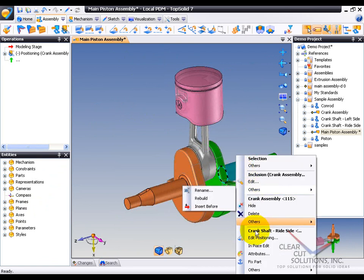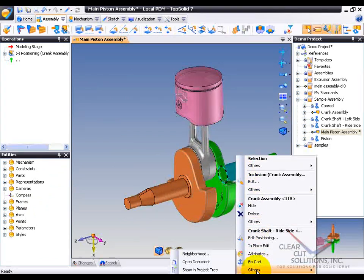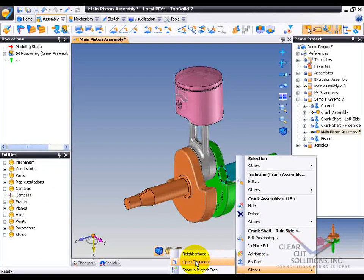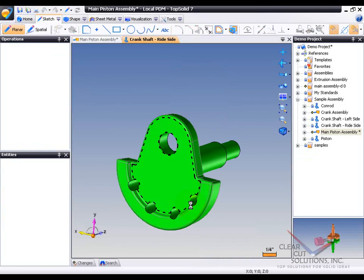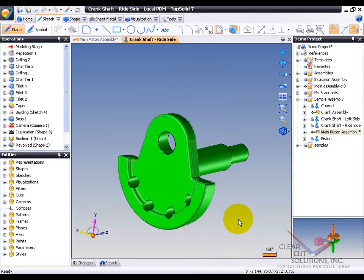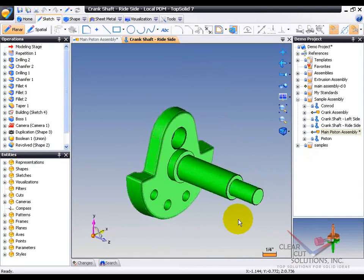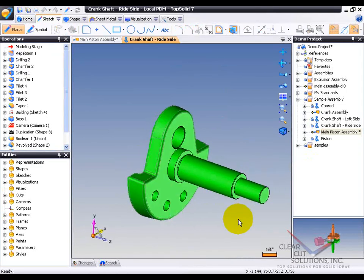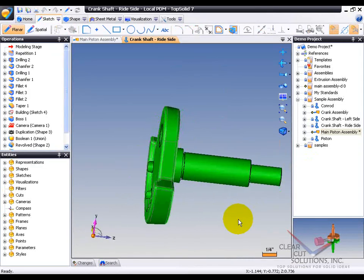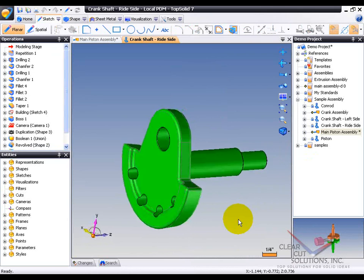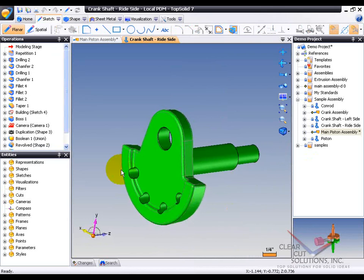So here, I'm going to go down to here and open that document directly. So now I have the individual part file open, and we can take a little look at what it took to design this part.